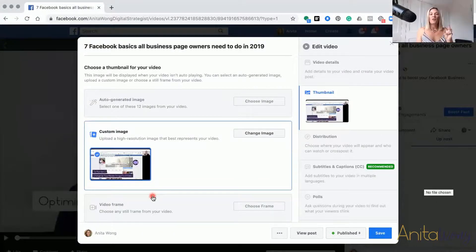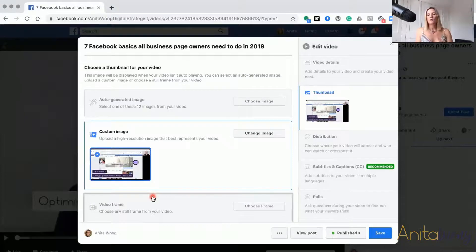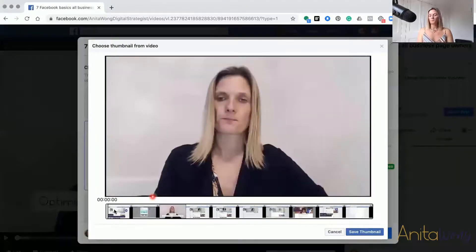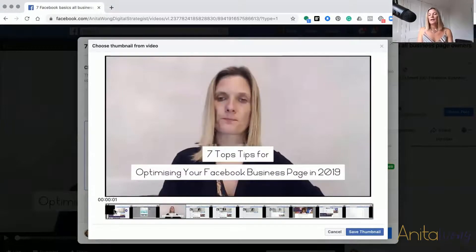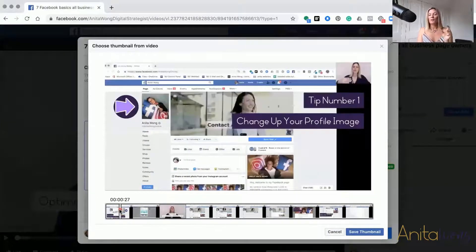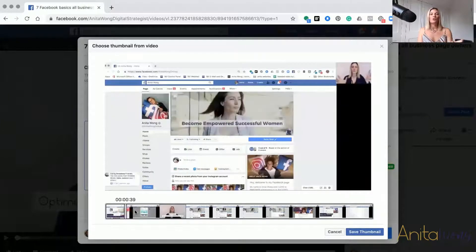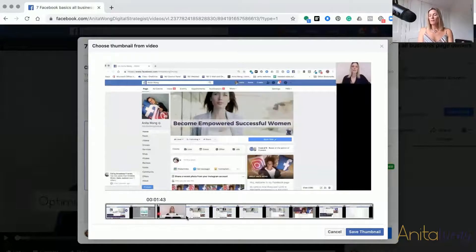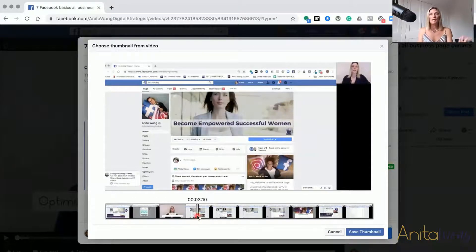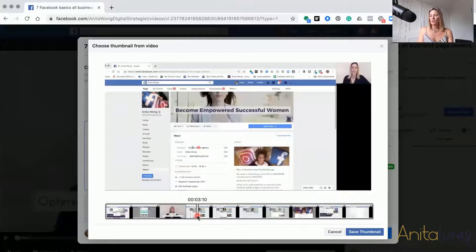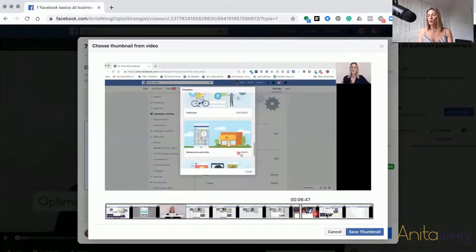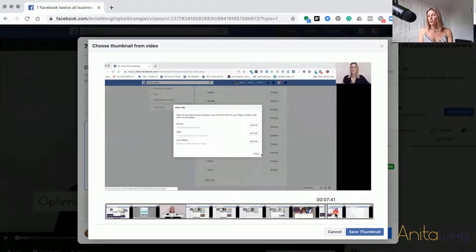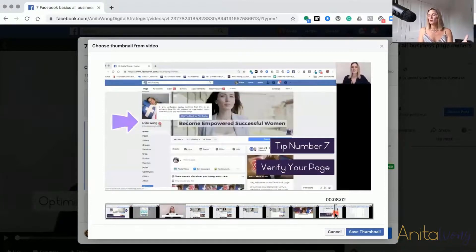The third way is to actually choose the video frame. Facebook has allowed you to scroll through your entire video and choose a still thumbnail image to use. This is a really cool way of changing up the thumbnail if you don't have the ability to create one in a third-party tool. You can scroll right through and choose whichever frame you want.